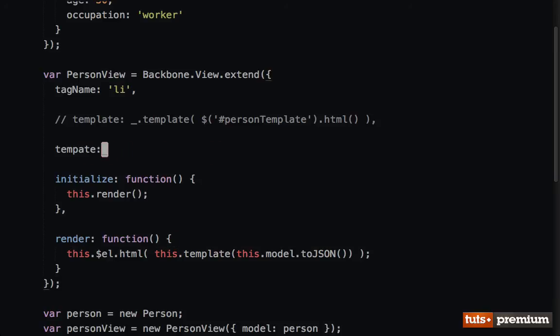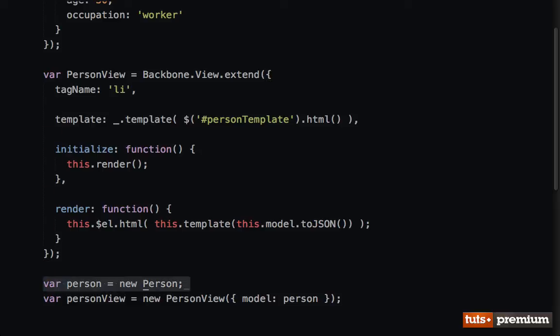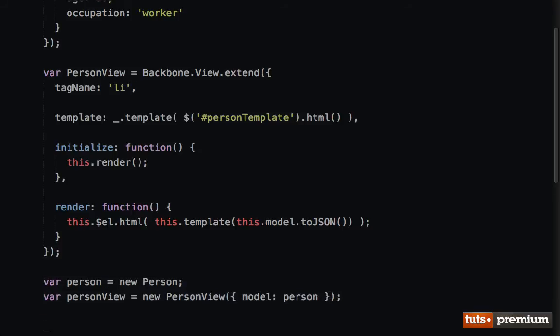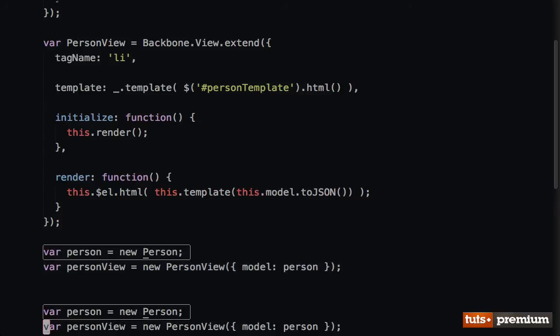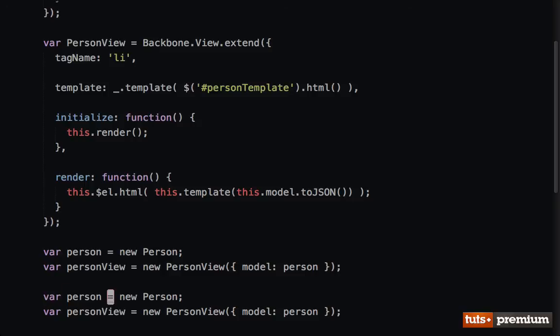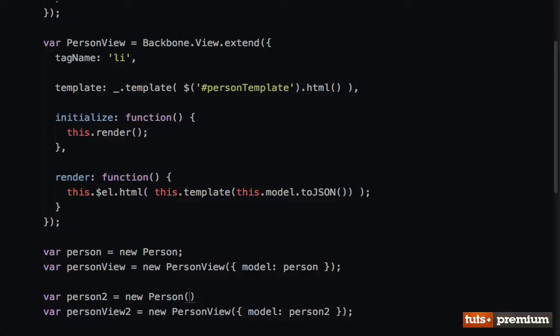To begin leading into the next lesson, there's something I want you to think about. We now have one person. If I were to duplicate this to create two people, then I would have to do person2 and personView2, then update this accordingly. Let's give person2 a name of Jeffrey Way and an age of 27.